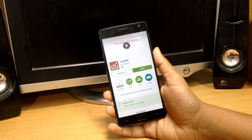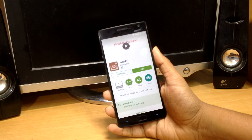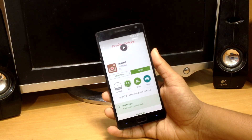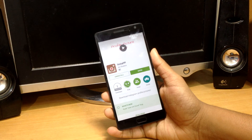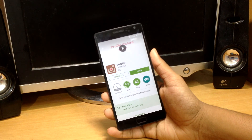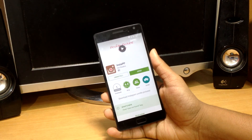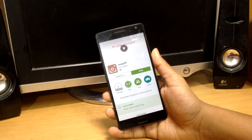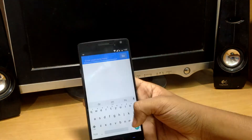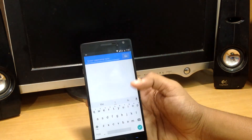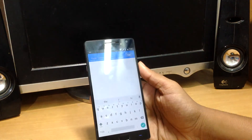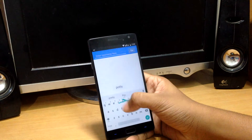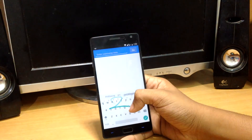Firstly, you need to download this app from the Google Play Store called Insta PP. You might face trouble finding this app on the Play Store, so if you can't find it, it's better to click the link in the description below. Once it's done, open the app and on the top bar search the username.